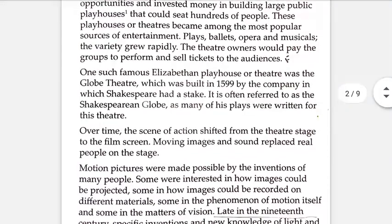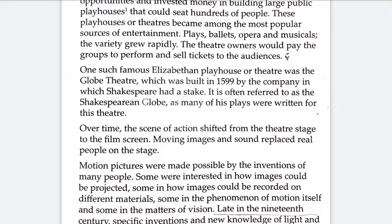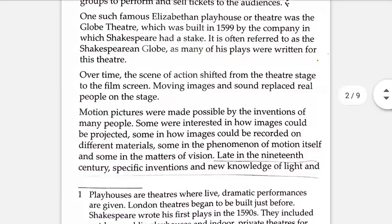Over time, the scene of action shifted from the theatre stage to the film screen. Gradually, film came into being and theatre became backdated. Moving images and sound replaced real people on the stage.